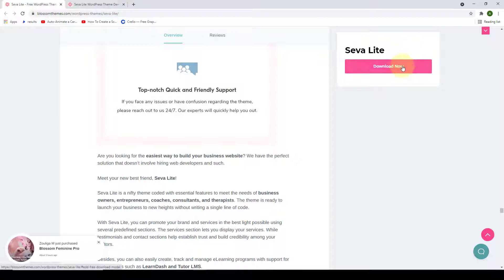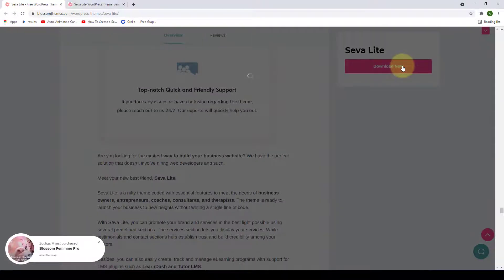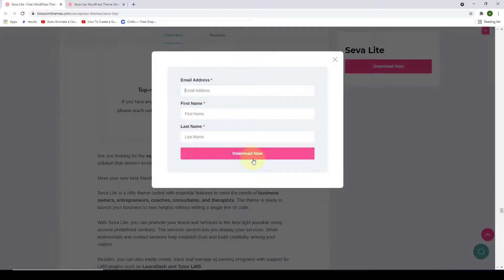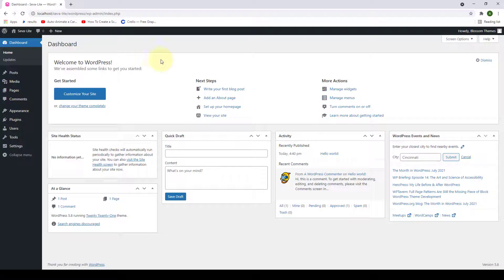Enter your email address, first name, and last name, then click Download Now — the theme will be emailed to you in a zip format. You will also get a link to download the theme. Now that we have downloaded the theme, let me log into my WordPress dashboard and show you how to install and activate it.